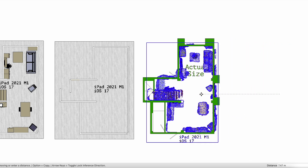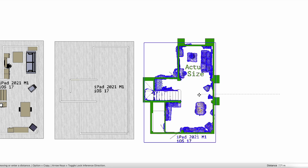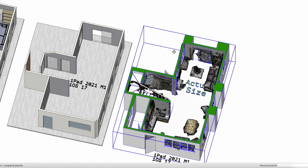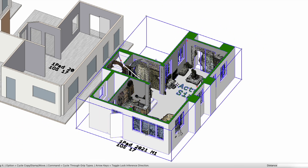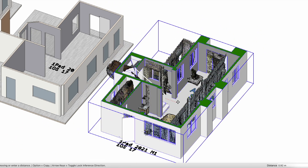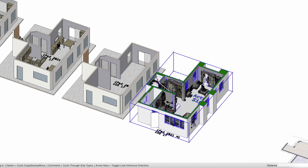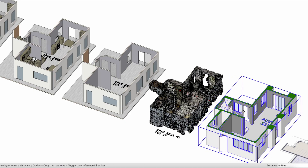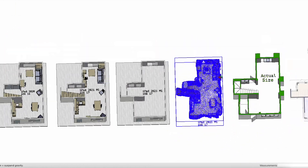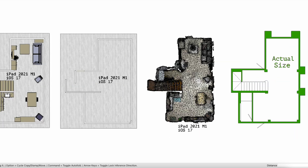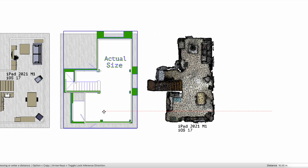If we take the raw LiDAR mesh processed from the iOS 17 M1 iPad and line it up with the actual size, you can see that it is pretty accurate. It also picks up all the posts and diagonal ceilings and things that are missed in the automatic scan to CAD process. By lining up the iOS 17 version with the actual size we are able to see these differences more clearly.